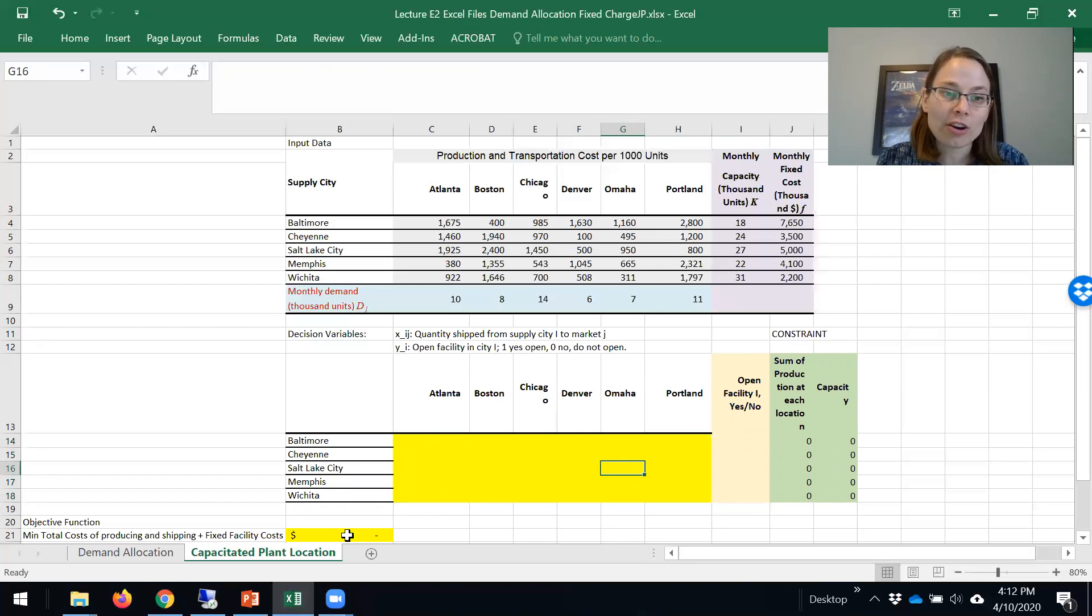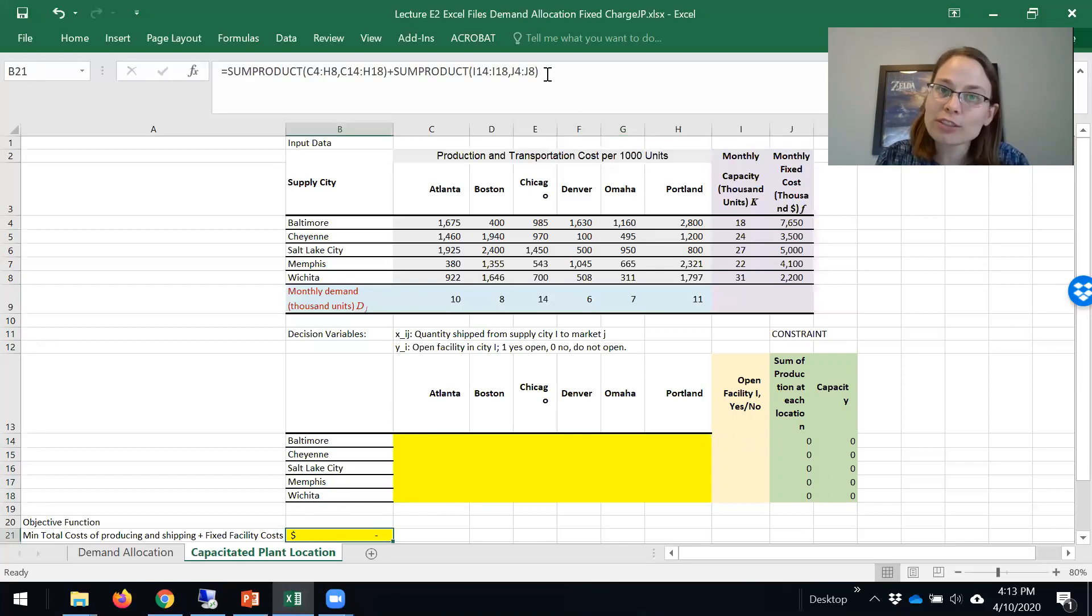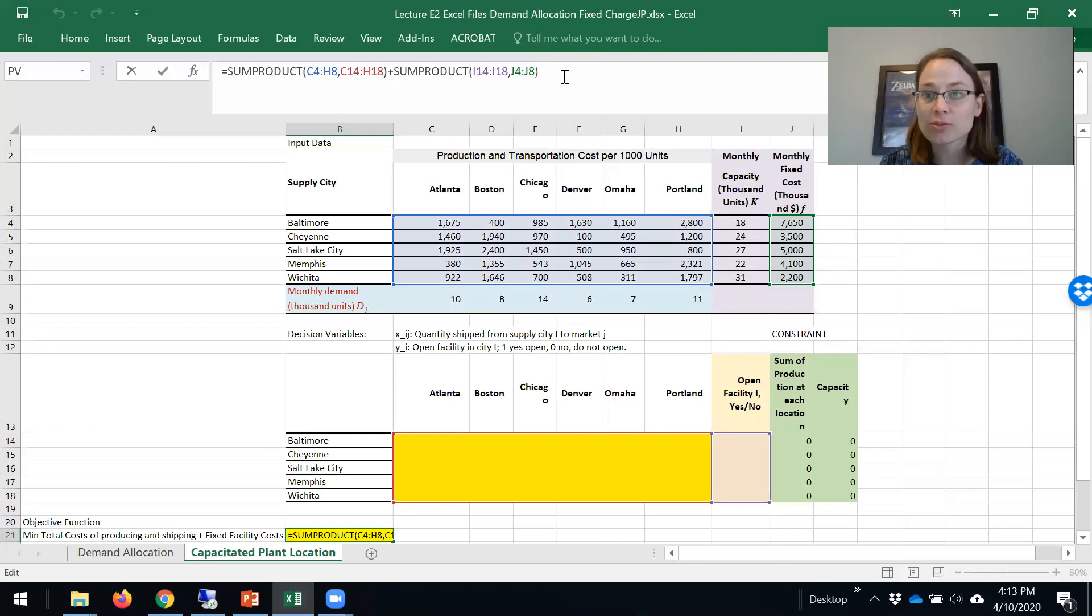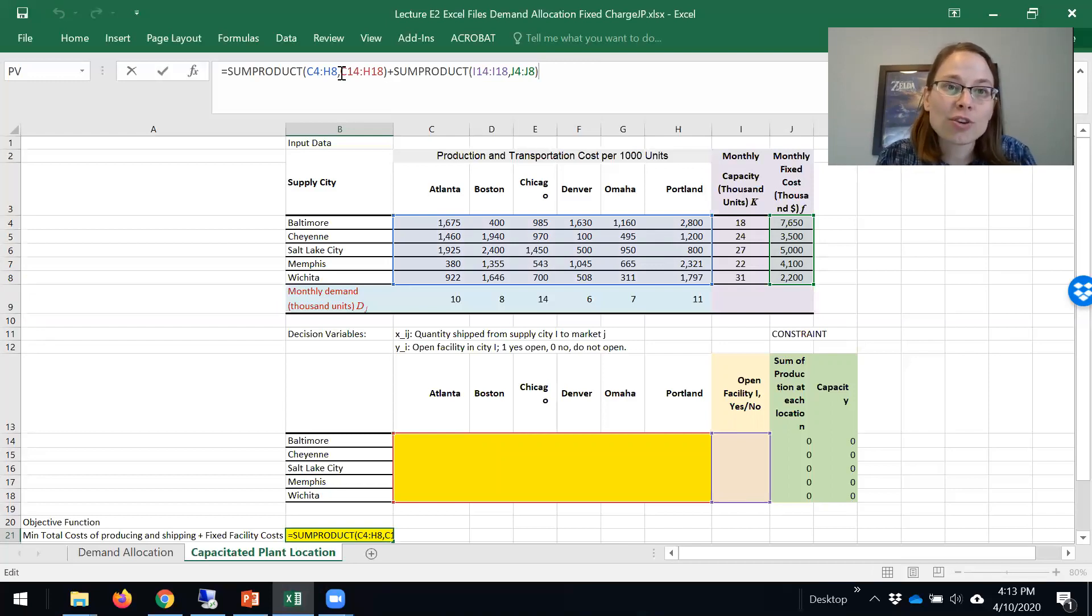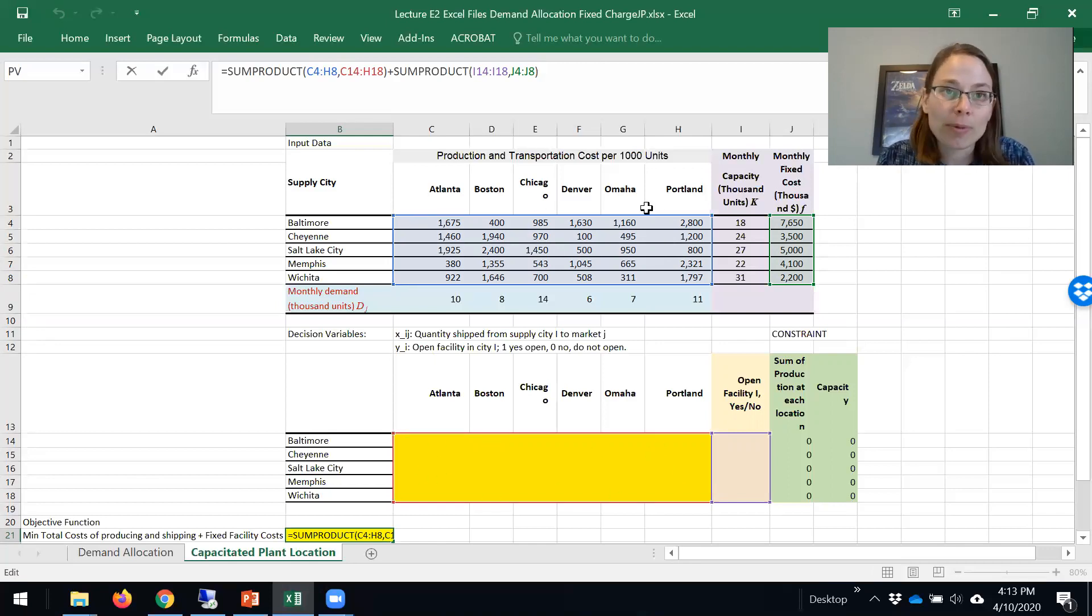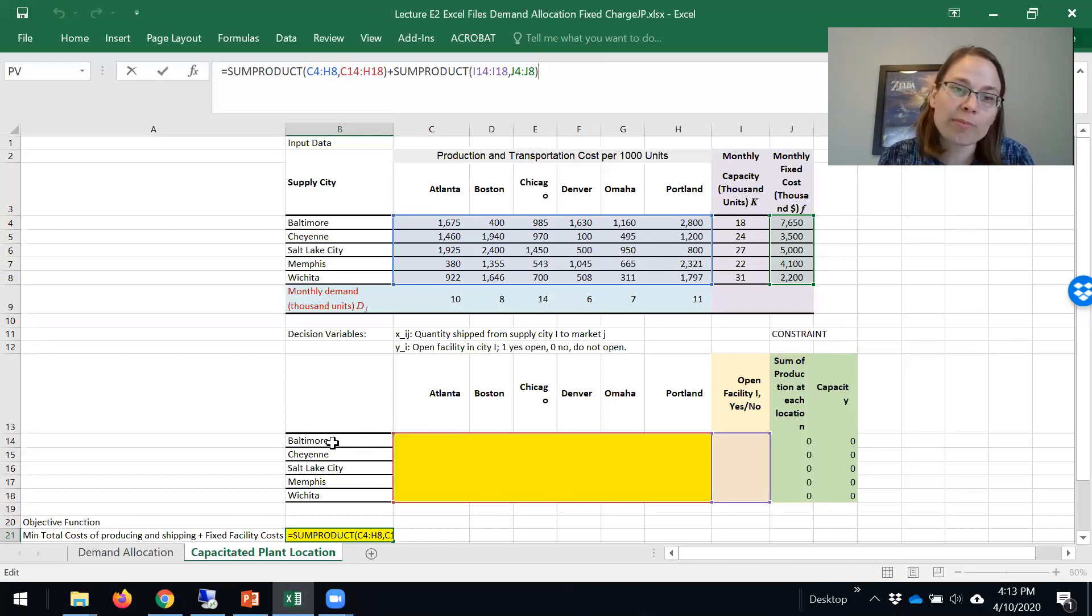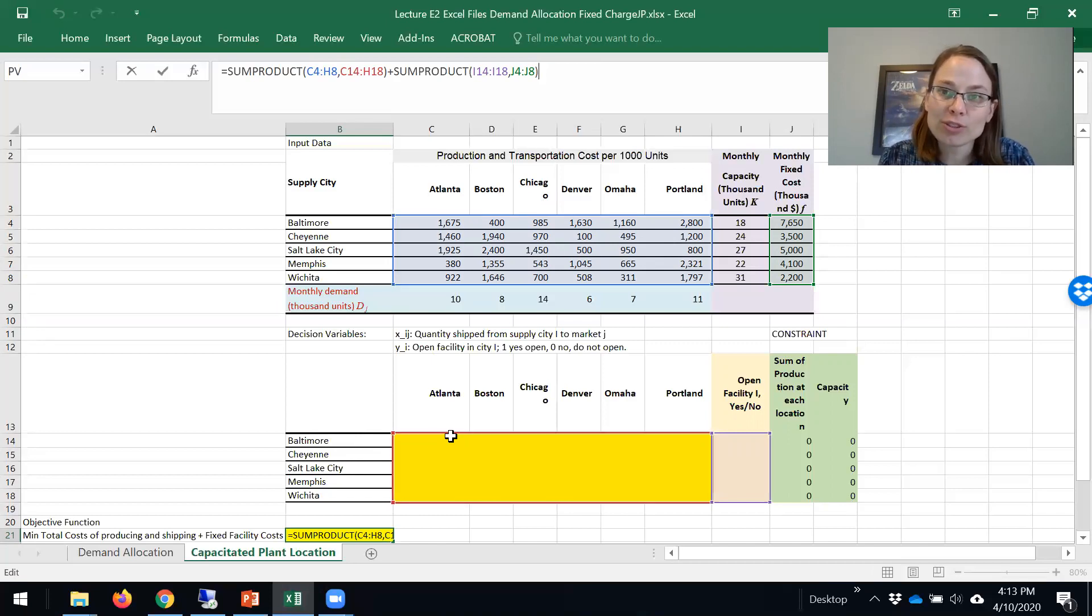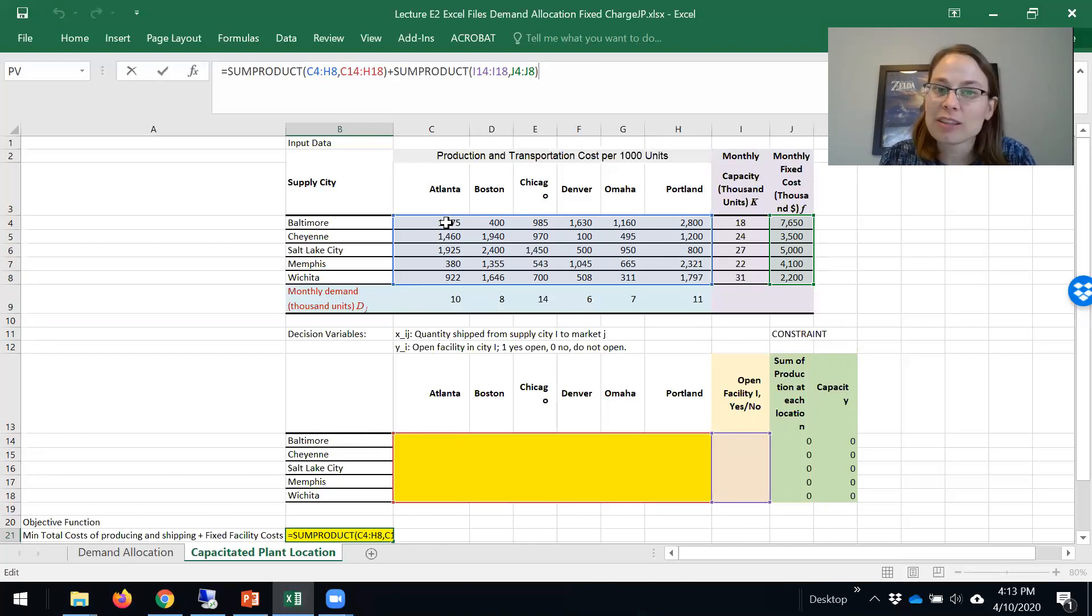We need to set our objective function. Our objective function in this model is a combination of fixed costs as well as variable costs. The first part, the sum product of this and this, would be the variable cost. This is how much I ship and produce from Baltimore to Atlanta, and each of those units costs me this amount. This first sum product is associated with my variable costs.